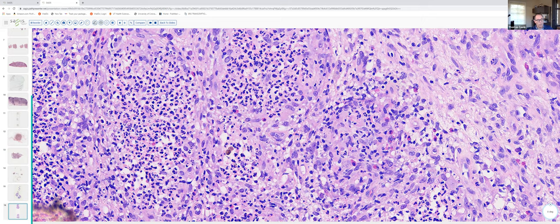That rounds out our brief foray into deep fungal infections. Hope that was helpful. If you have any questions, feel free to email or call me. I hope everybody has a great evening. Next week, Dr. Vickers is going to be discussing some melanocytic tumors. Thank you very much and have a nice evening.